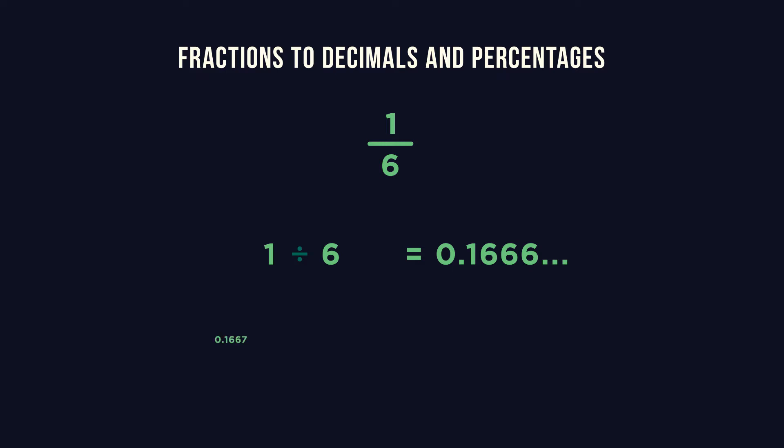We might round this to 0.1667 then convert to a percentage multiplying by 100 giving us 16.67%. Try this one.